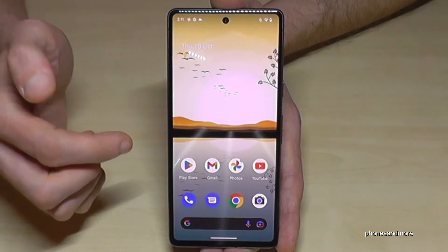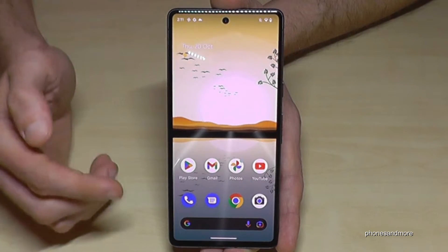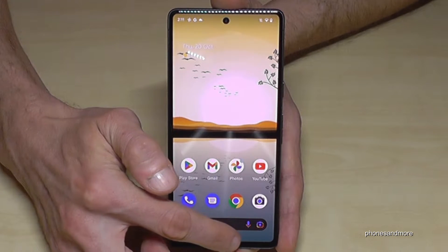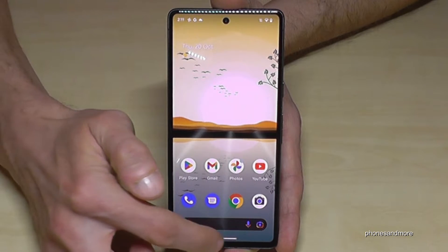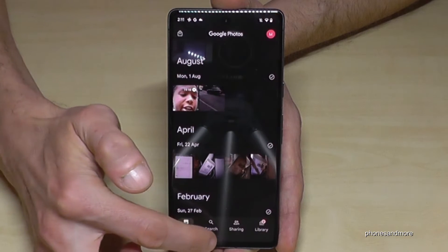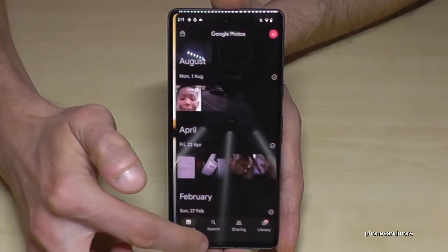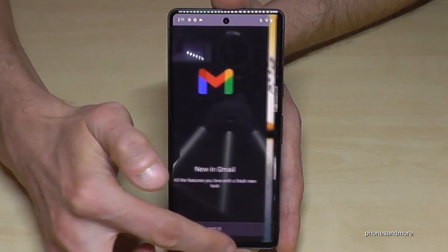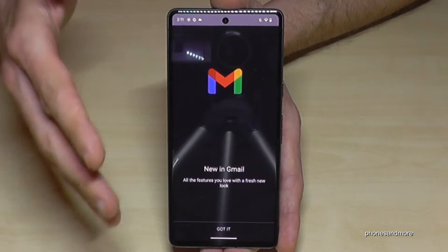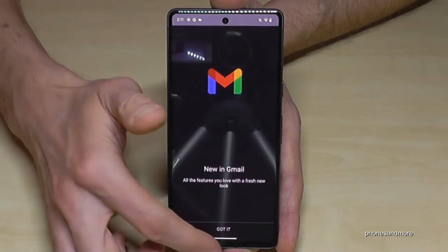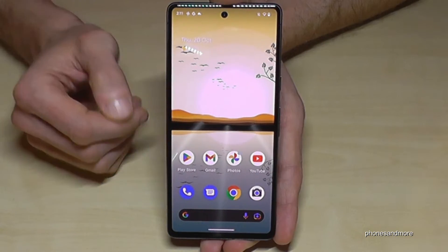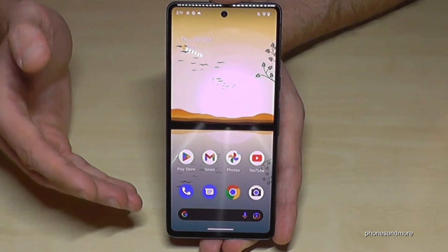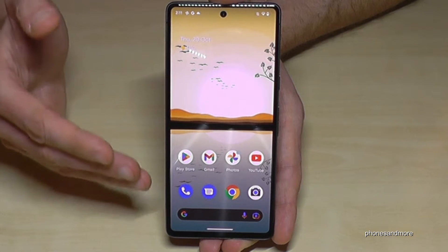If you want a fast way to jump between apps, you can use the navigation bar — just slide over it to access previous apps. You can easily jump from one to another if you're using two or three apps at the same time. As you can see, pretty simple.